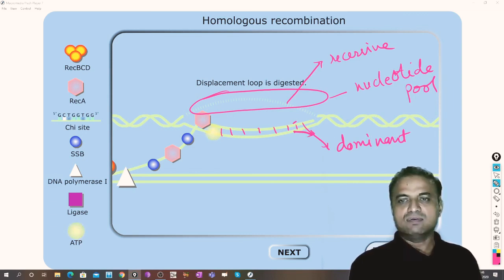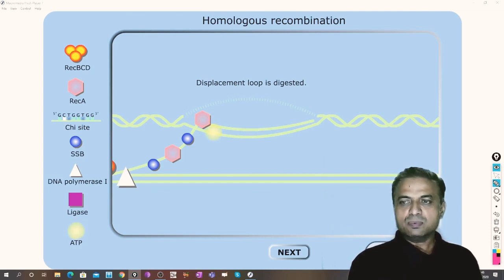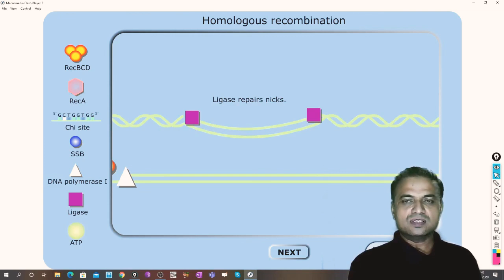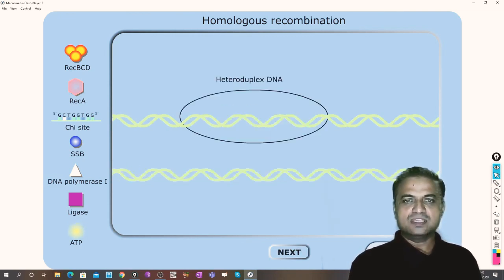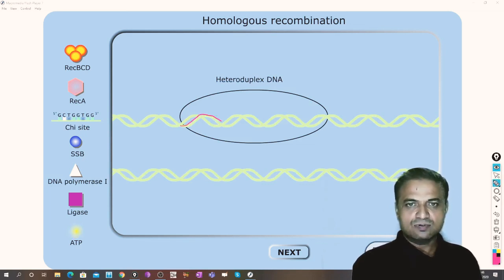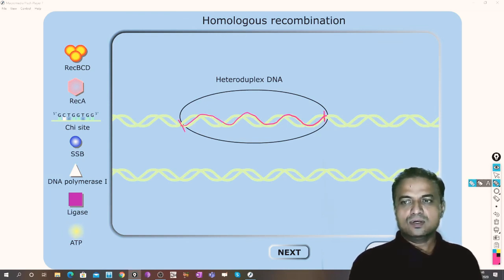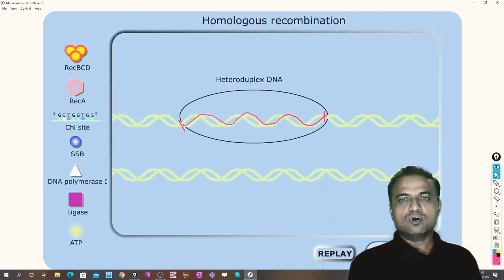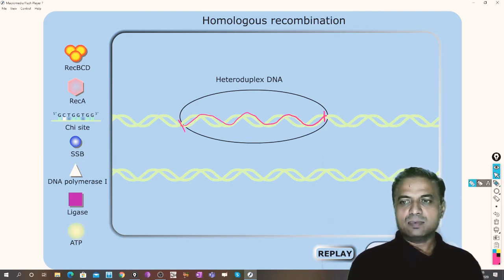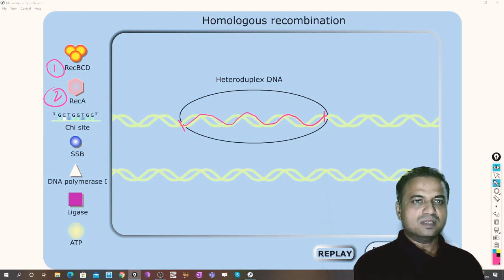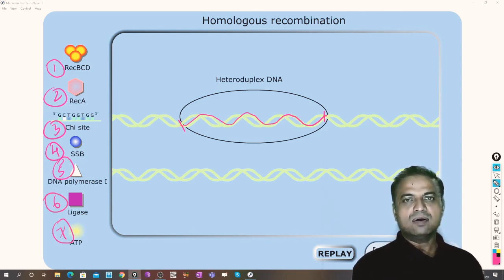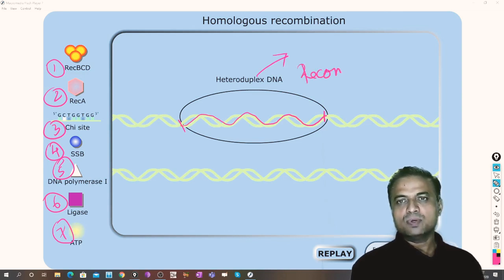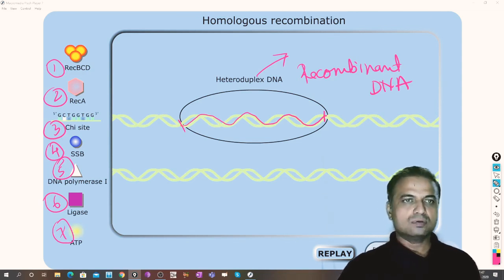Finally, the ligase enzyme seals the gaps by introducing a phosphate bond. The whole process requires ATP. A heteroduplex DNA has been formed, incorporating the new DNA strand. This is how homologous recombination takes place in E. coli. The requirements are: RecBCD protein, RecA protein, the chi site, single-stranded binding proteins, DNA polymerase, ligase enzyme, and ATP — resulting in a recombinant DNA achieved by homologous recombination.